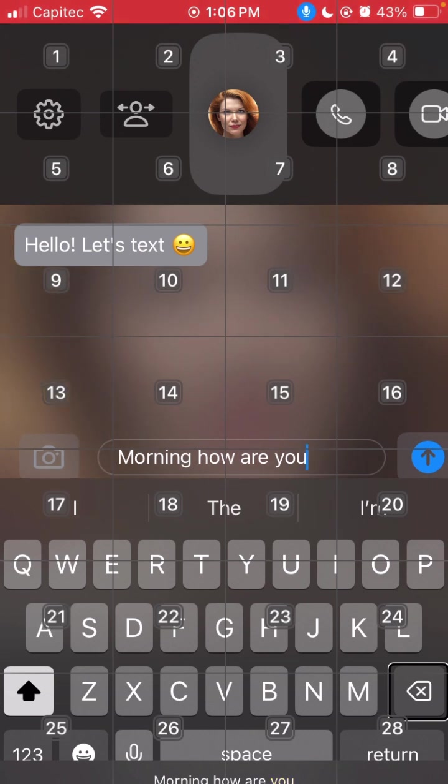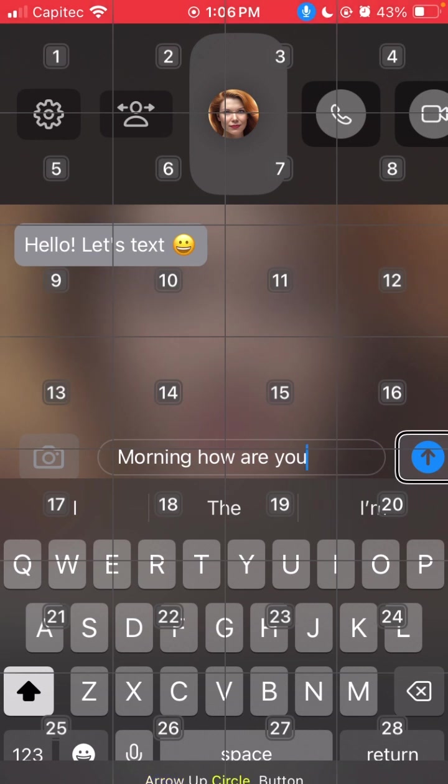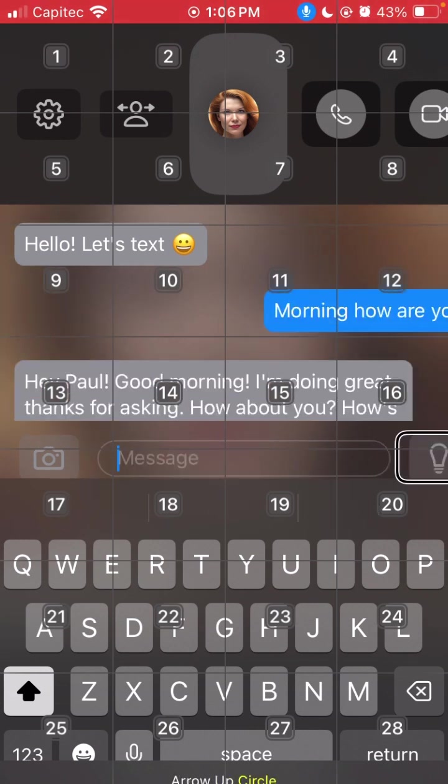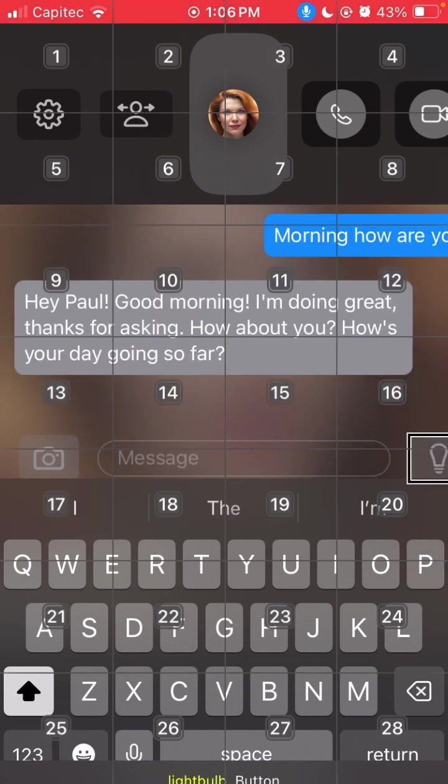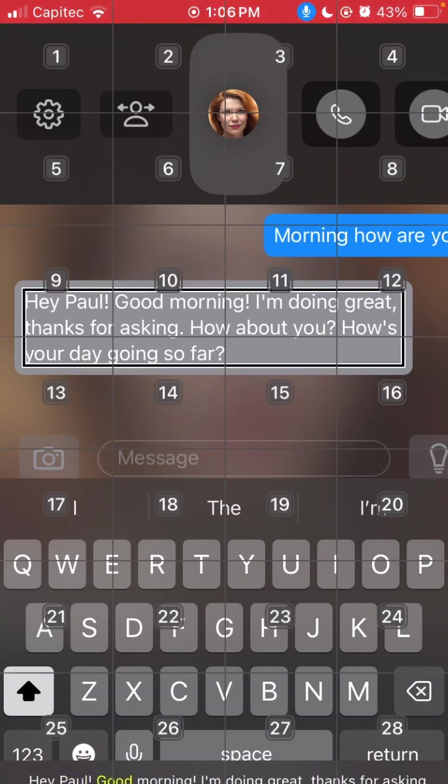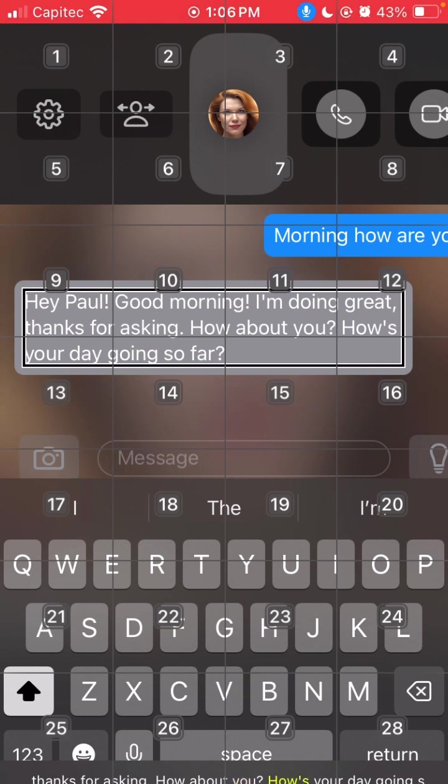Now I'm going to slide my finger up and see if Annie responded. Hey Paul, good morning! I'm doing great, thanks for asking. How about you? How's your day going so far? And Annie answered me. Isn't that nice?